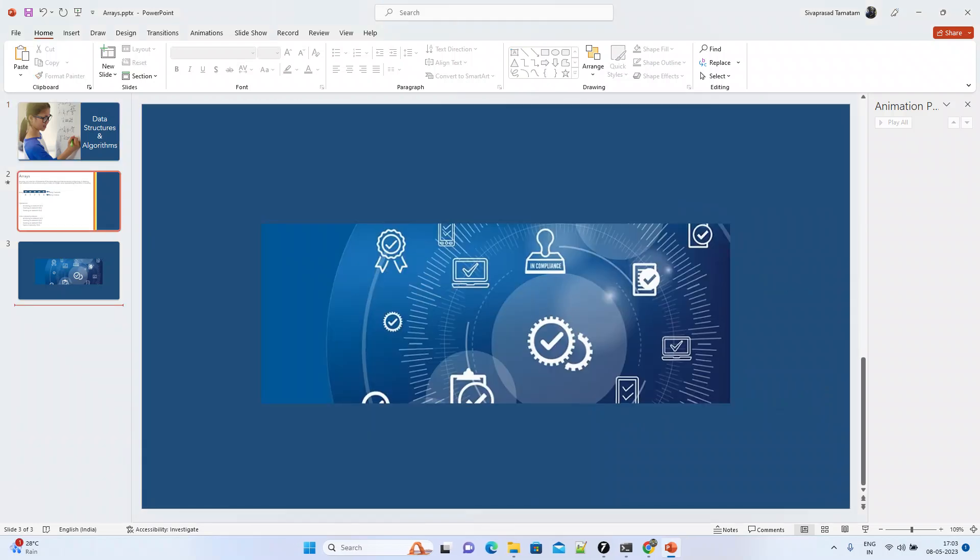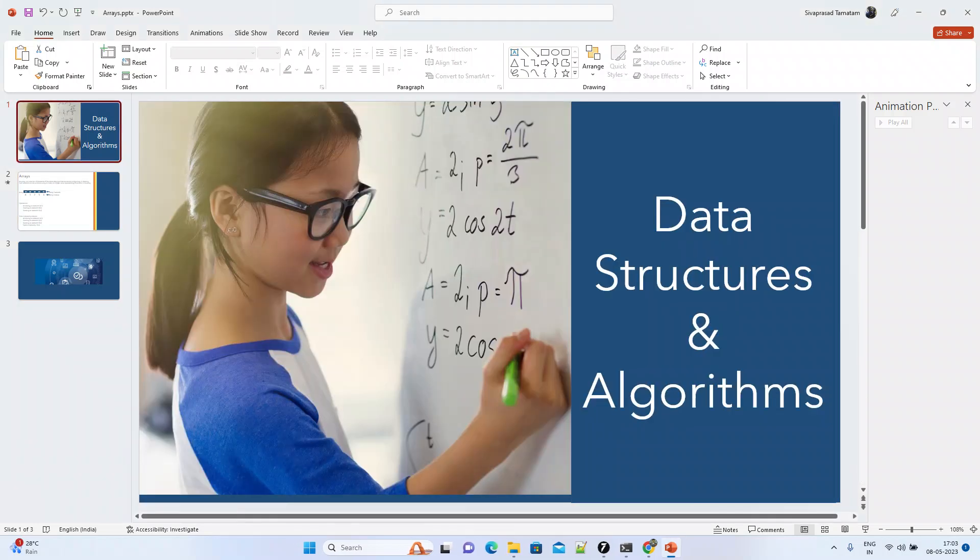Welcome back. Today we will talk about data structures and algorithms. Today's topic will be arrays.